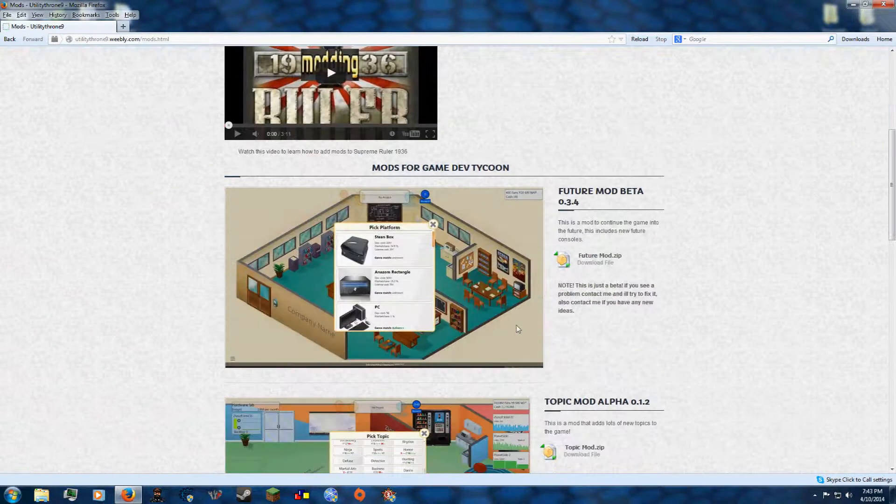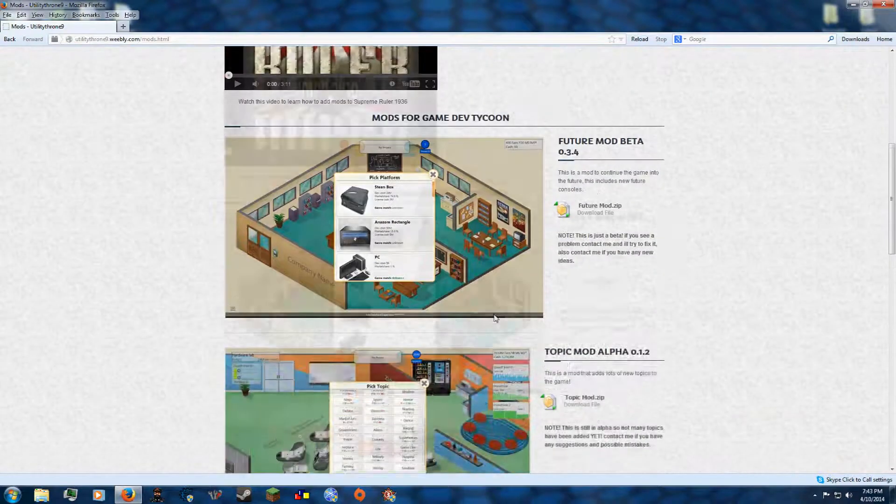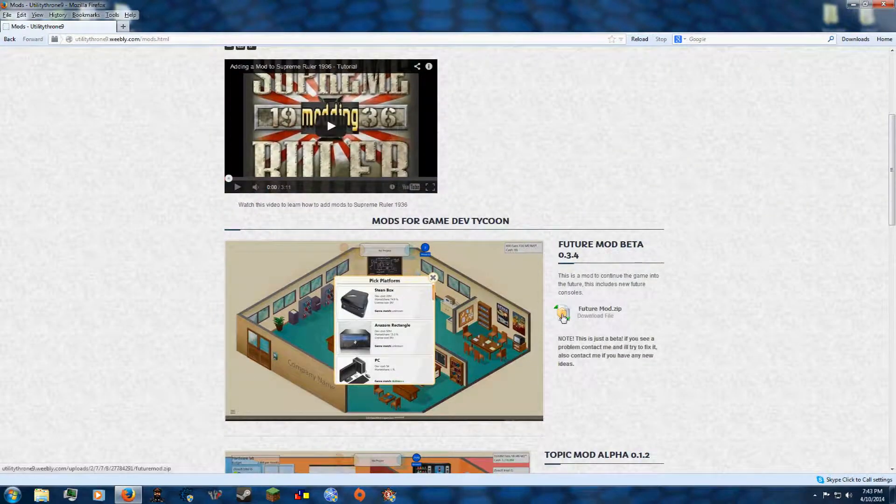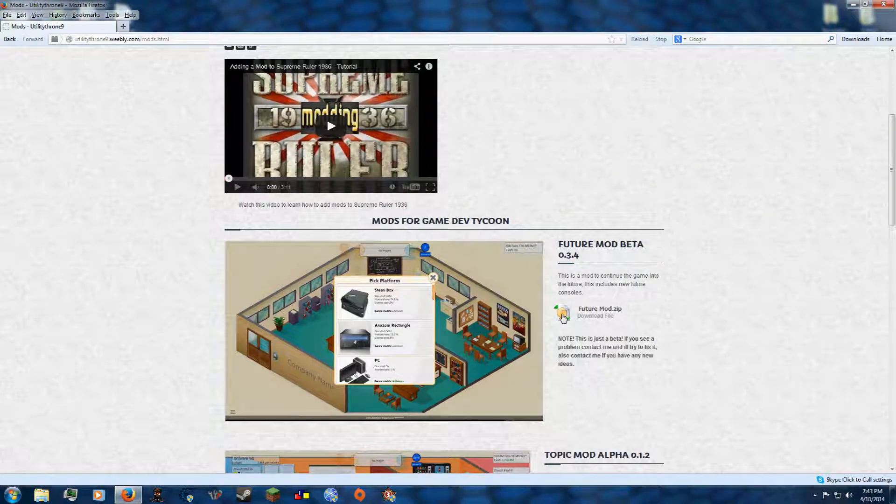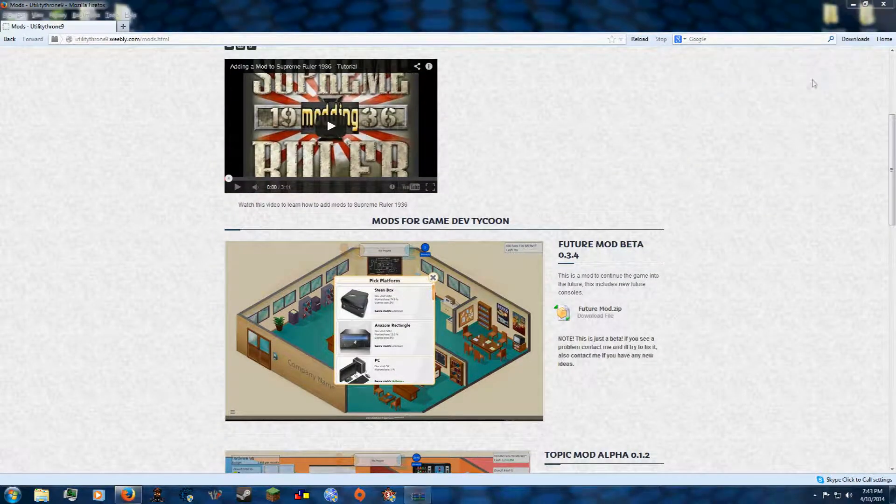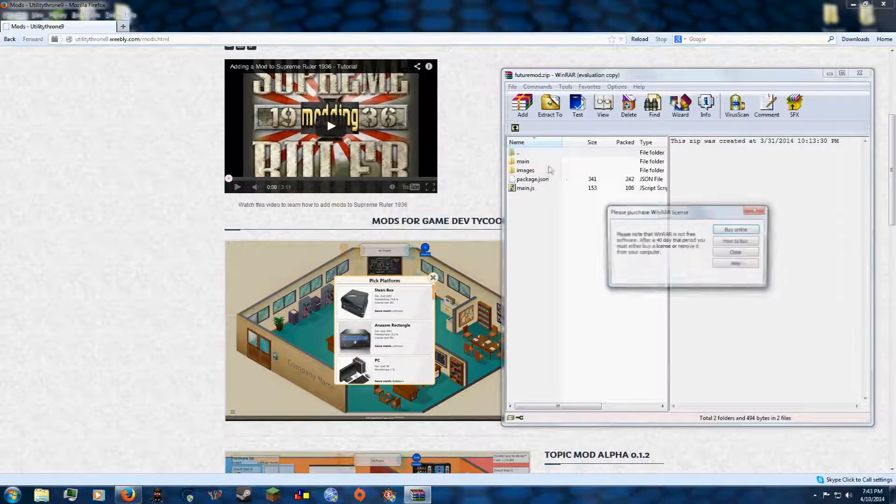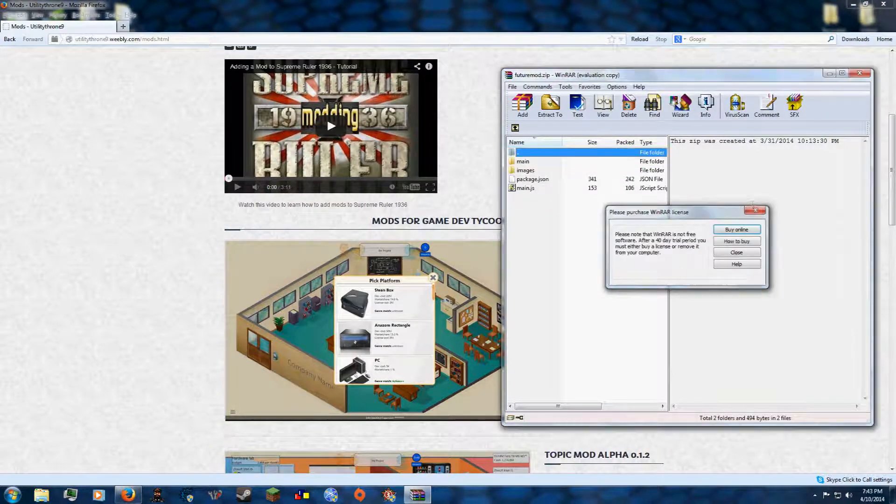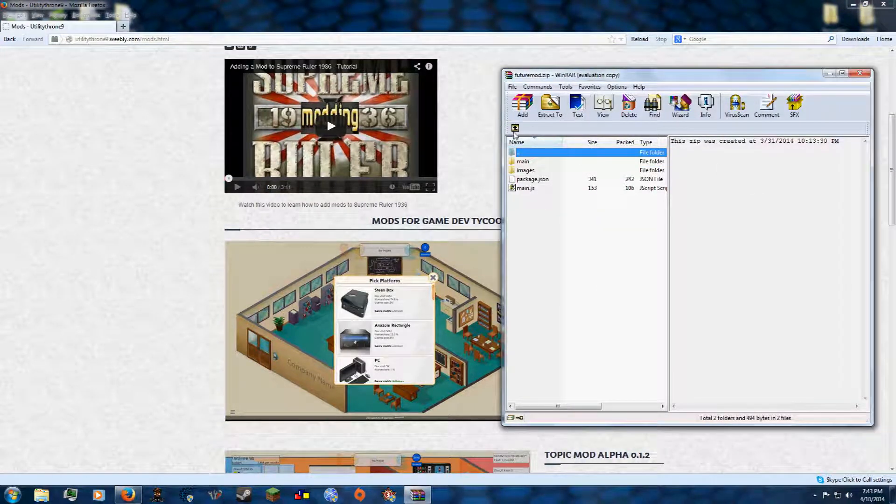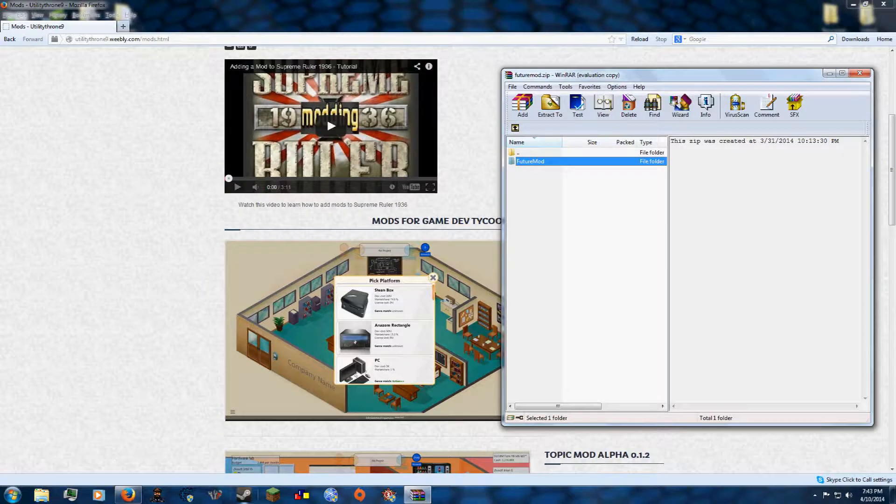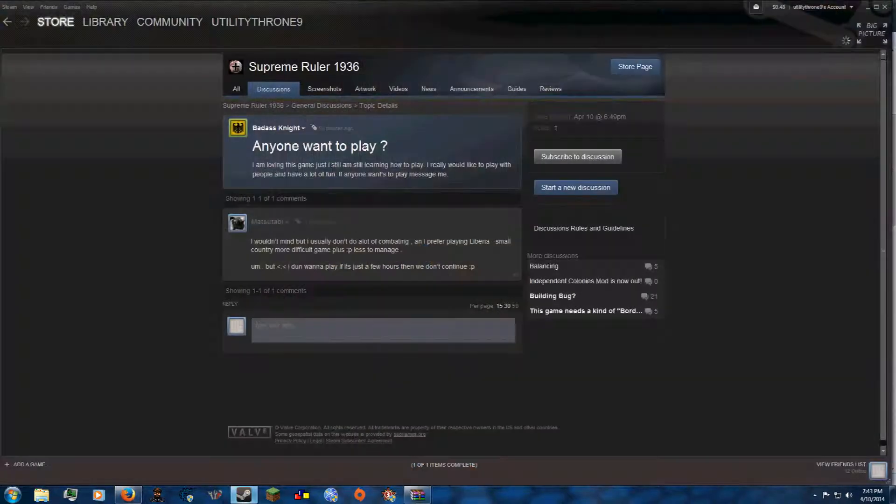So first, you will need to get whatever mod you want. I will be just getting this future mod. It opens up a bunch of weird files, right? What do I do with this? Oh no. Well, don't worry. It's not that hard.